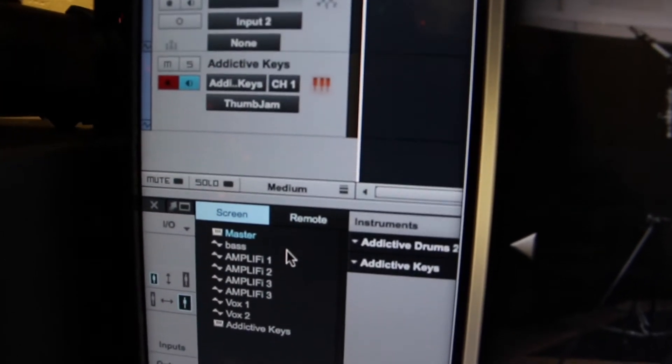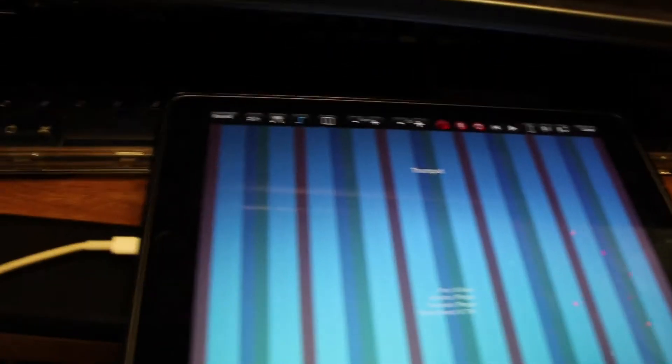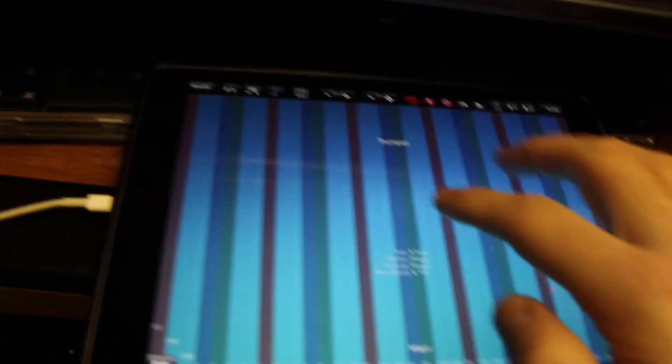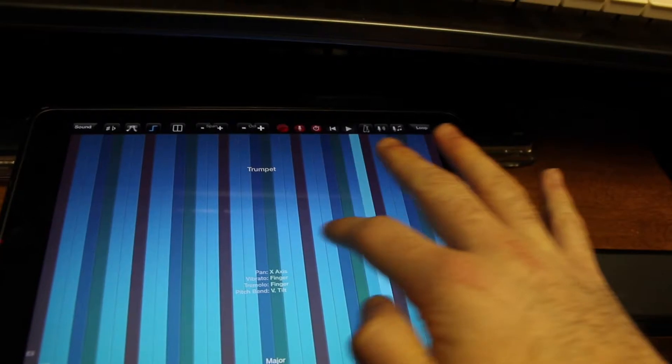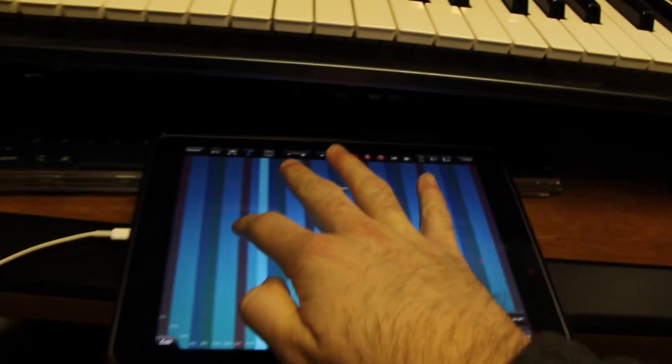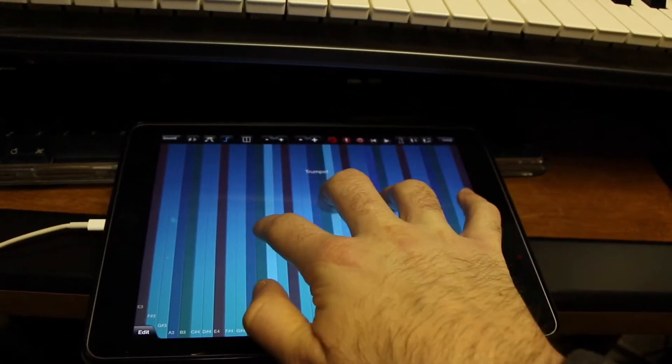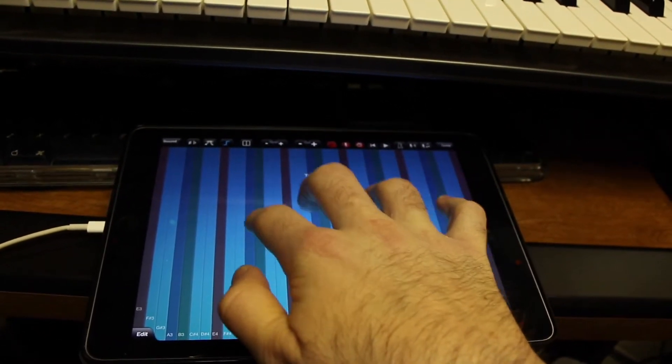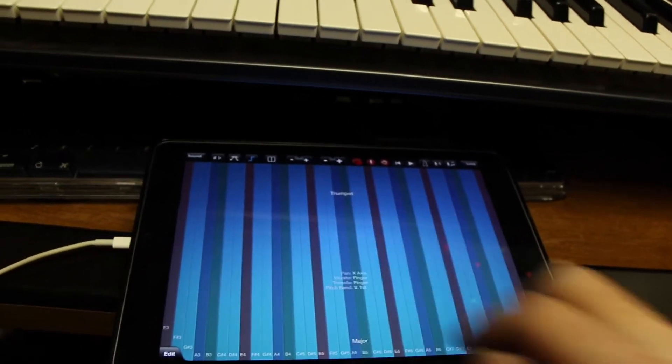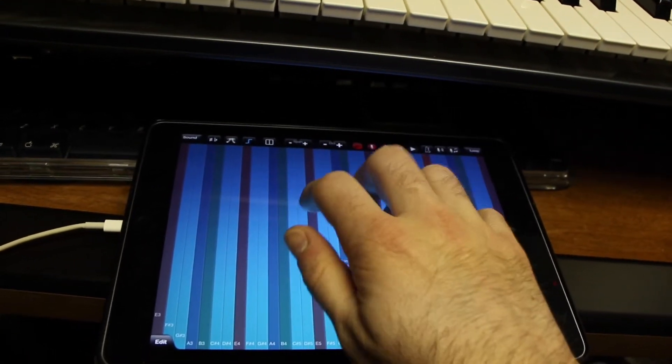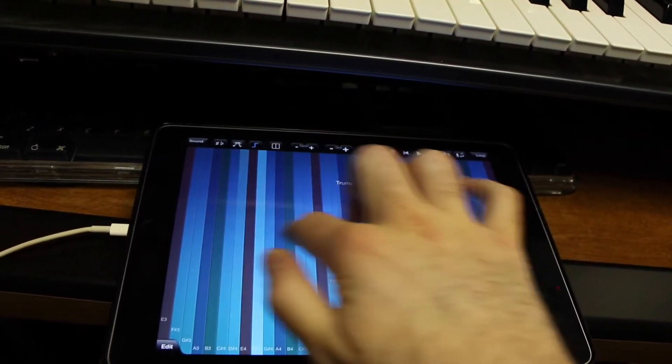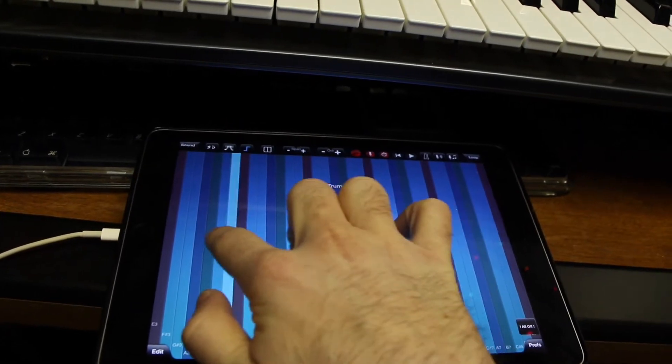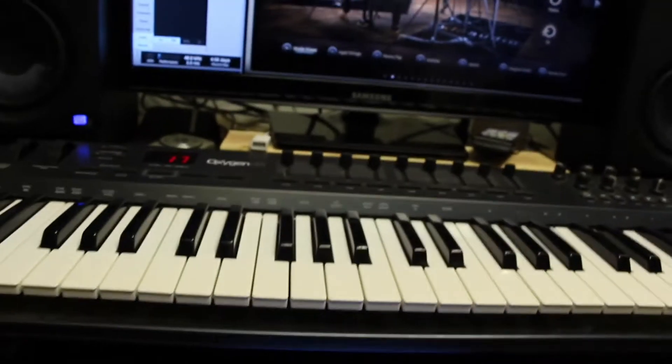So Thumb Jam is set up as basically a MIDI instrument so here we go. Now that's really awesome with a regular keyboard sound.